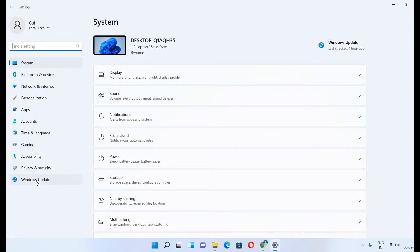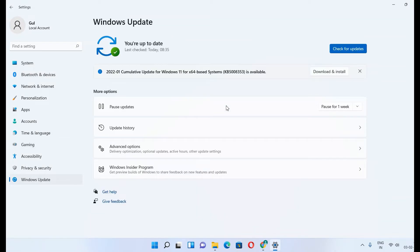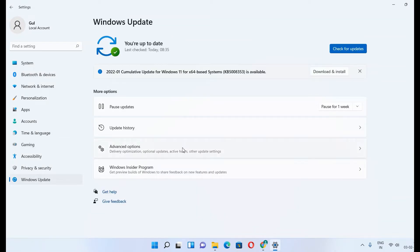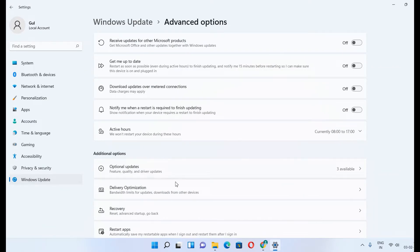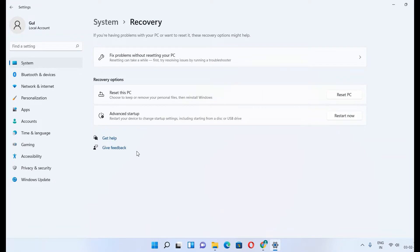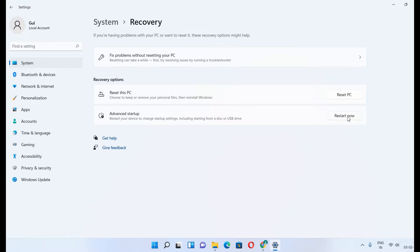Then in Windows Update, go to Advanced Options, then go to Recovery. In the Advanced Startup section, click on Restart Now. Then your PC will start restarting.